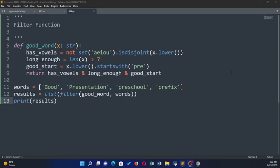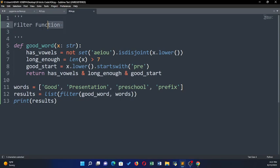Now we go to the filter function. The filter function is also a higher-order function — it takes in a function as an argument but returns an iterable back, so it's similar to the map function.